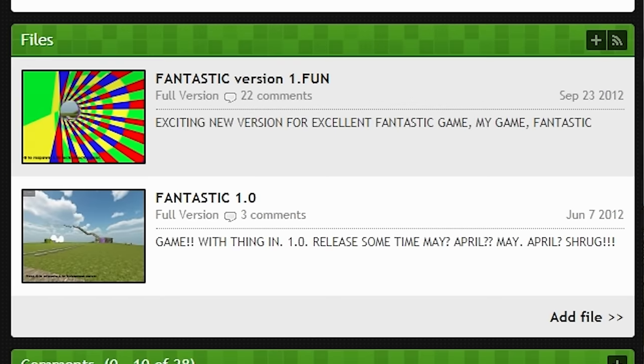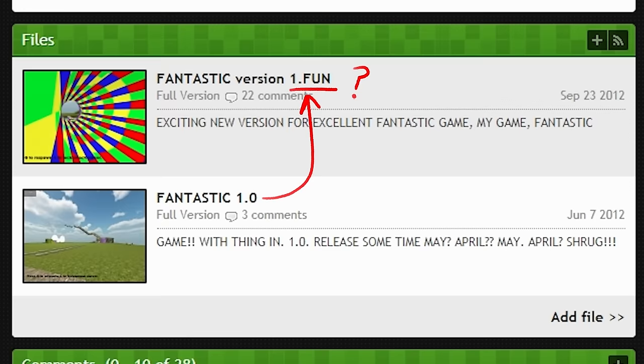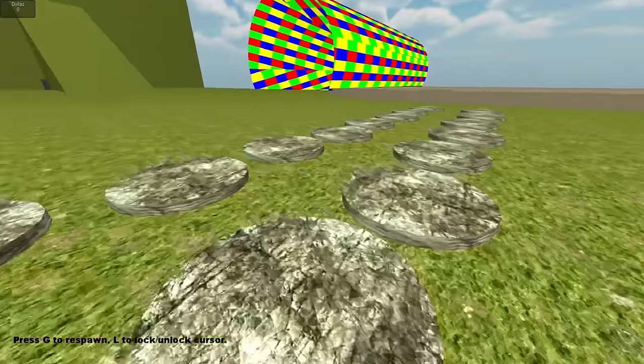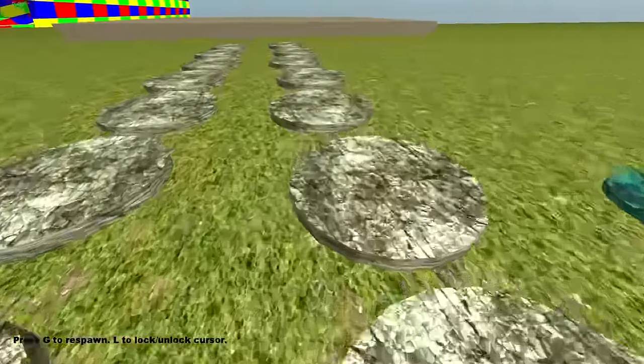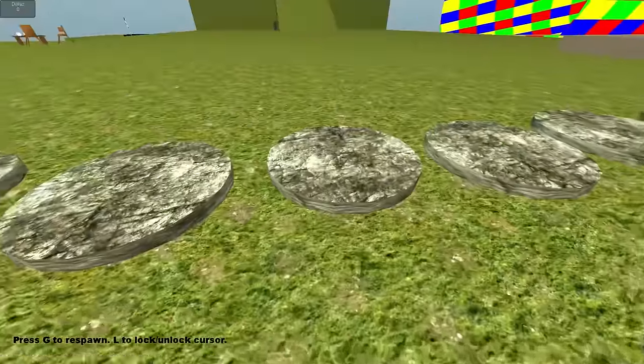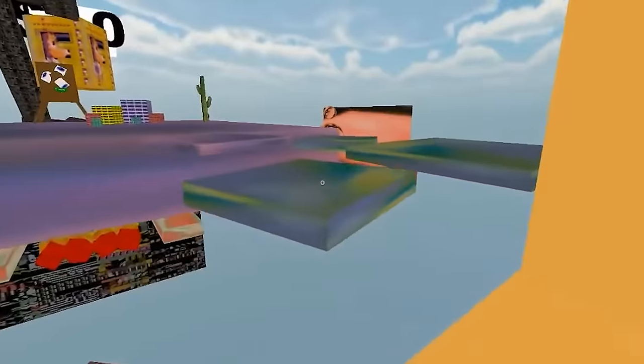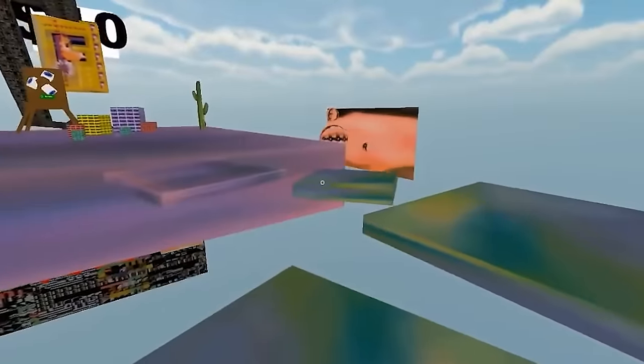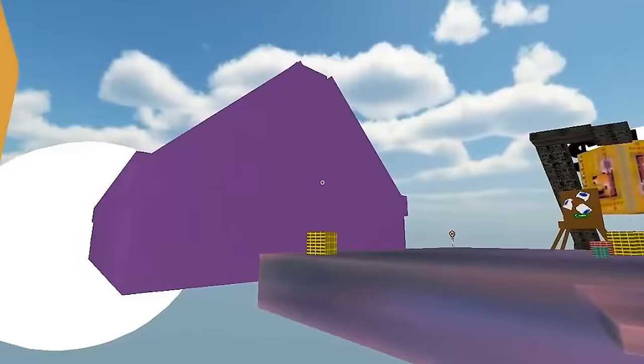That was until three months later when The Fantastic Kuneer updated the game to version 1.fun, which is a really weird way to name a version of your game, but I guess it's not too out of character when you compare it to the rest of the game. So what did this new version add? Well, not much actually. It just added some new areas, and well, that's about it. Despite the promise of The Fantastic Game 2.0 seen at the end of The Fantastic Game 1.fun, the project was seemingly abandoned at some point.